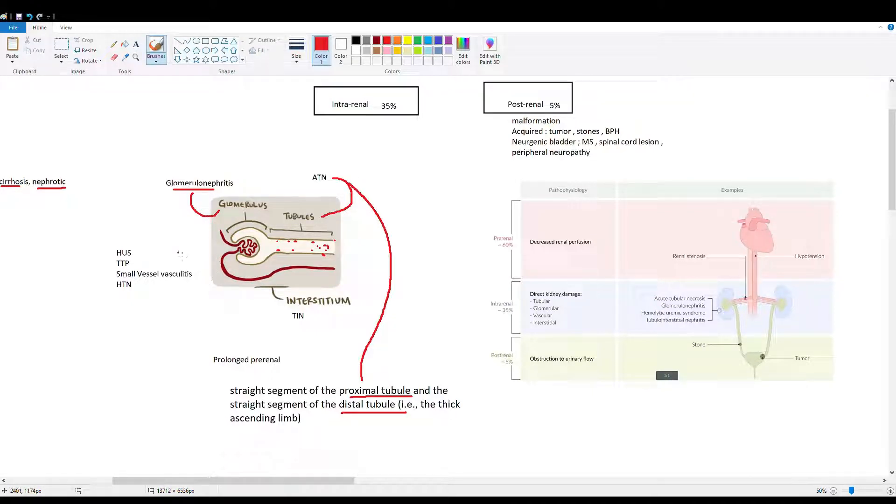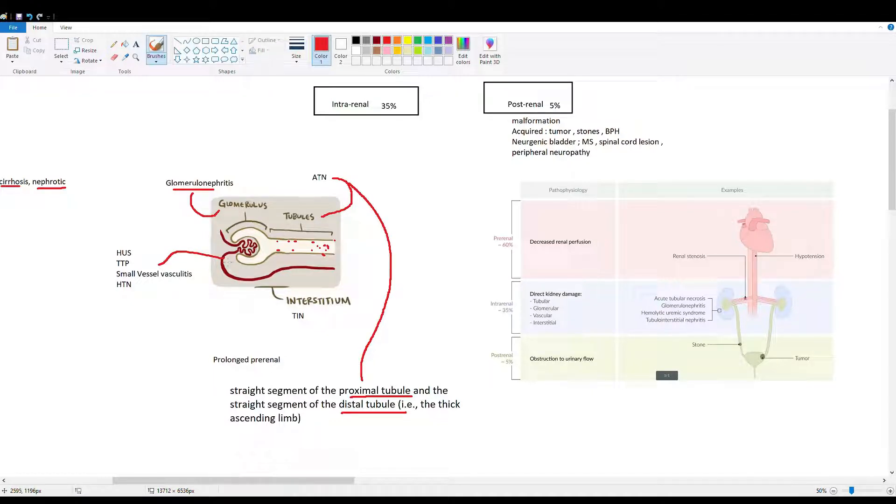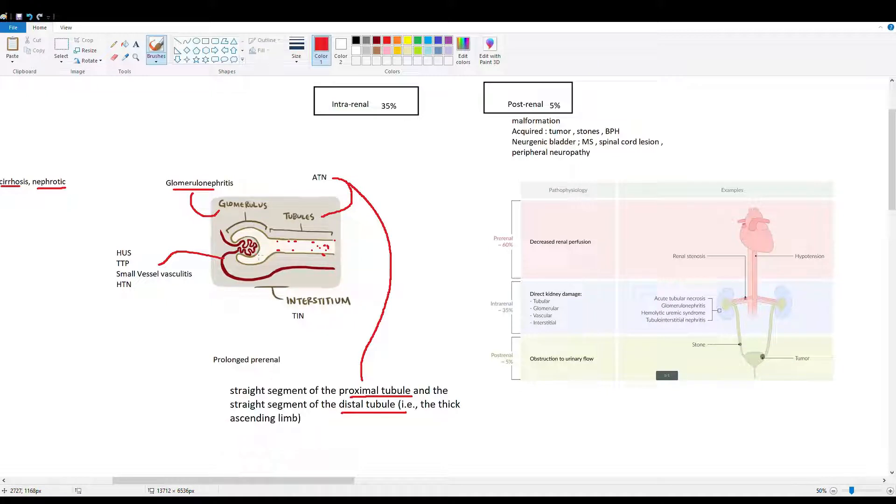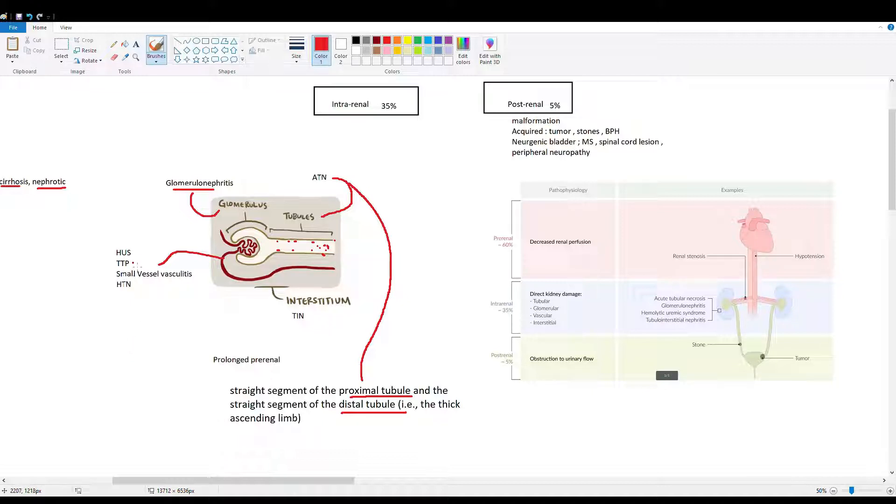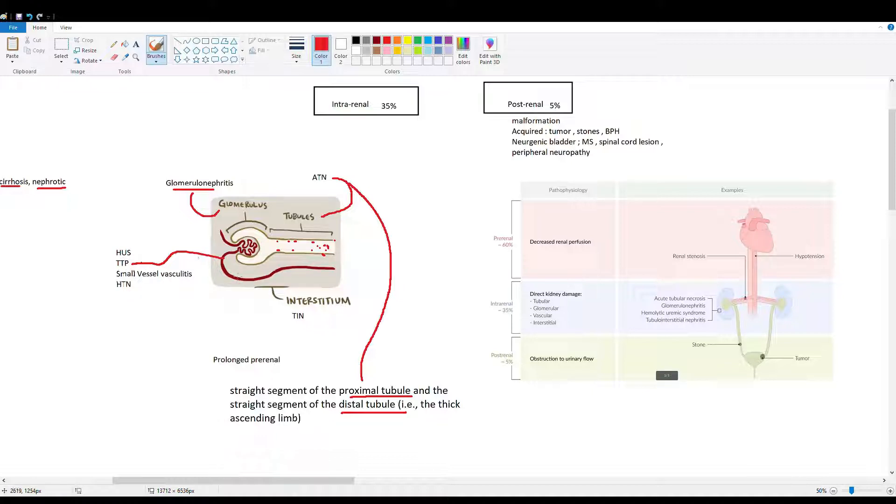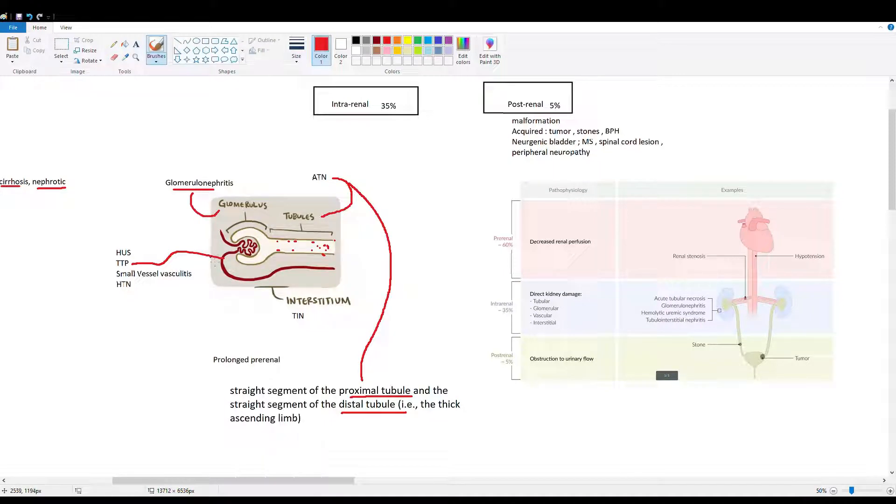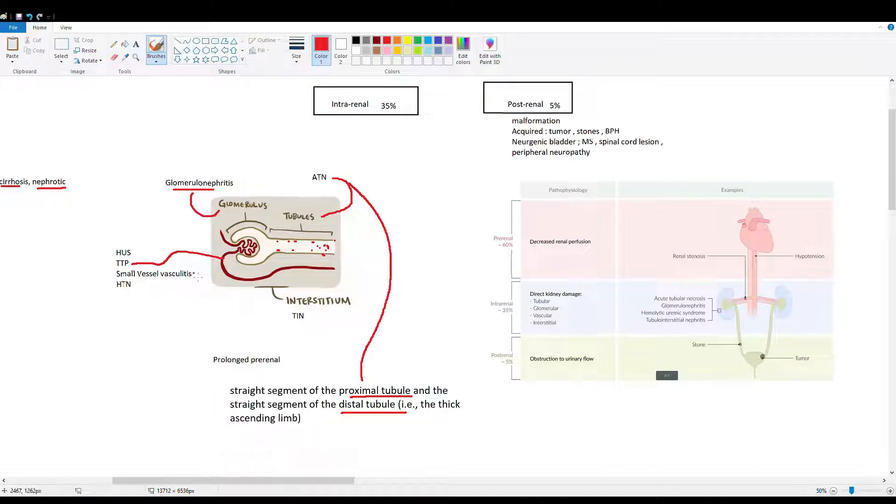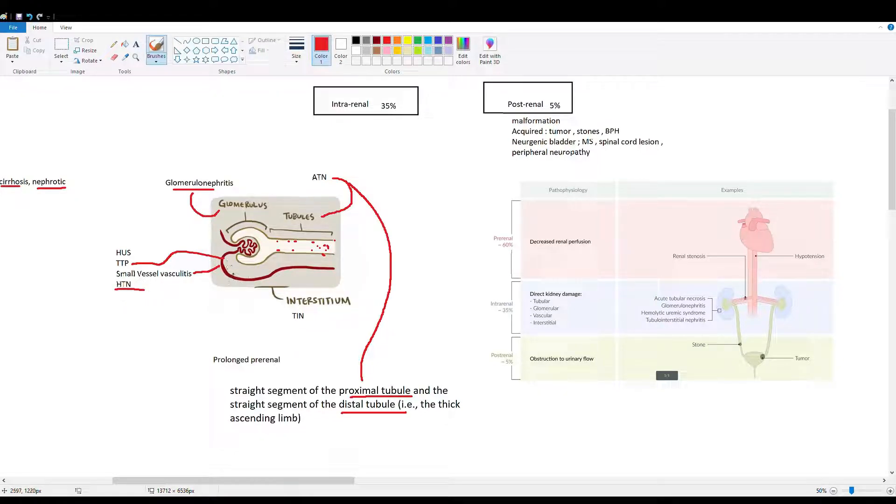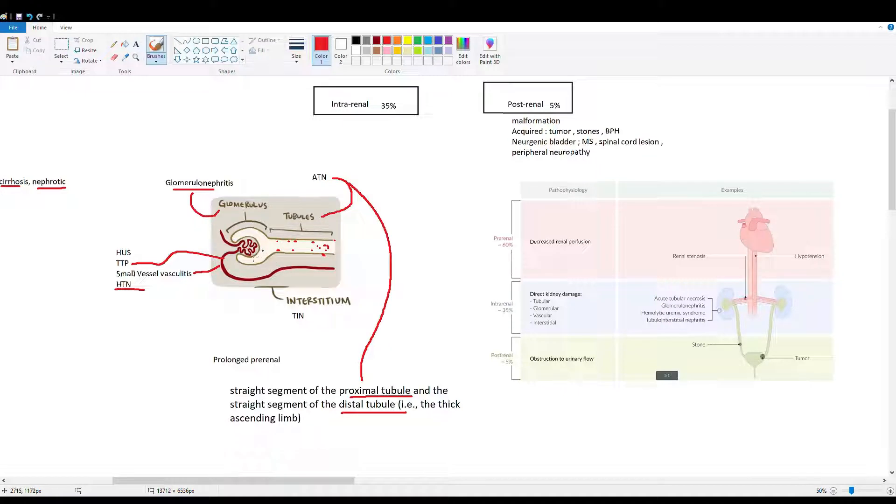Next we have the vasculature. If it's leaky or has plaques, we get reduced filtration - that's the purpose of the kidney, to filter toxins from blood. We have HUS (hemolytic uremic syndrome) from E. coli toxin, TTP (thrombotic thrombocytopenic purpura) from ADAMTS13 mutation causing excess von Willebrand factor and microthrombi blocking small vessels, and small vessel vasculitis including Behcet's disease, Churg-Strauss, and Wegener's granulomatosis - all P-ANCA and C-ANCA related vasculitides. Hypertension causes shearing forces on vessel endothelium, damaging these sensitive small vessels and reducing glomerular filtration.